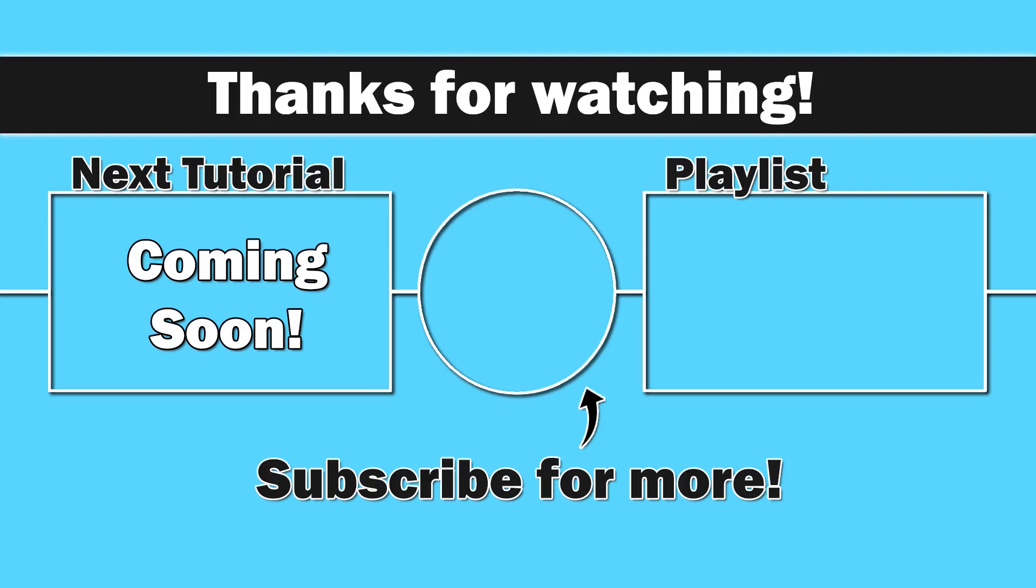So next up, we're going to be doing properties, which are awesome, and are going to make our lives a lot easier. So thank you for watching, everybody. I do appreciate you. And until next time, as always, take care.